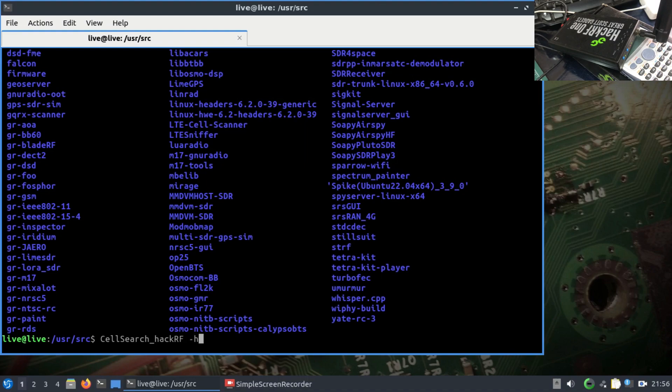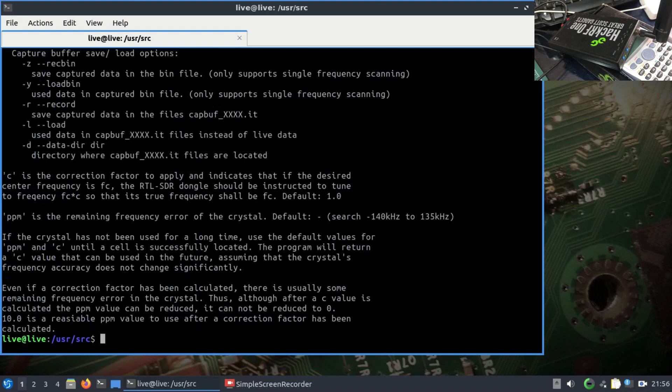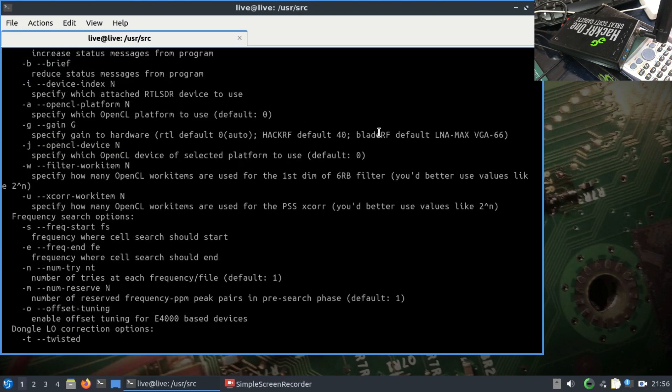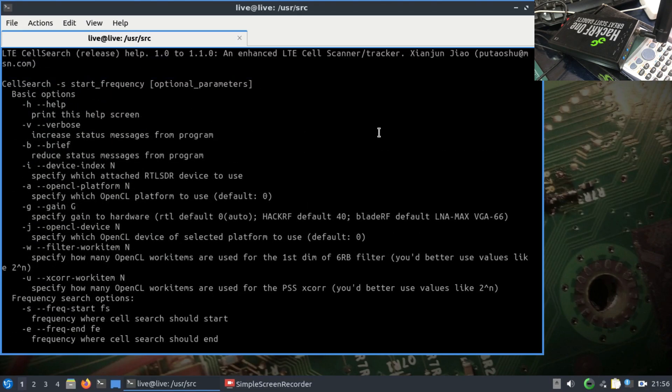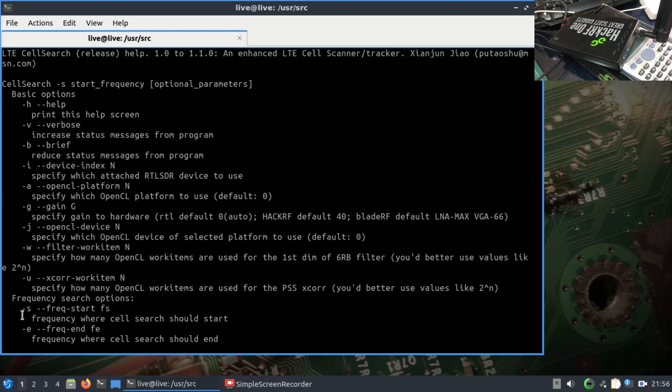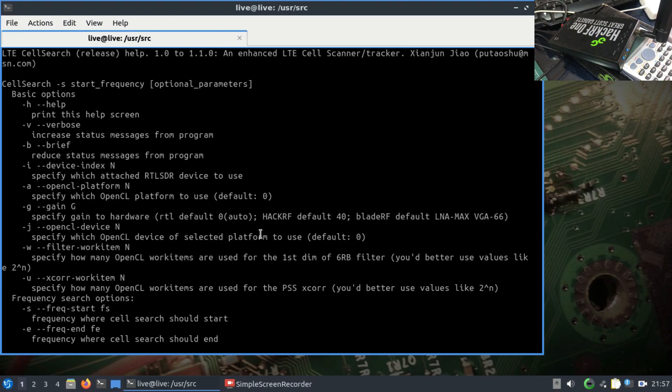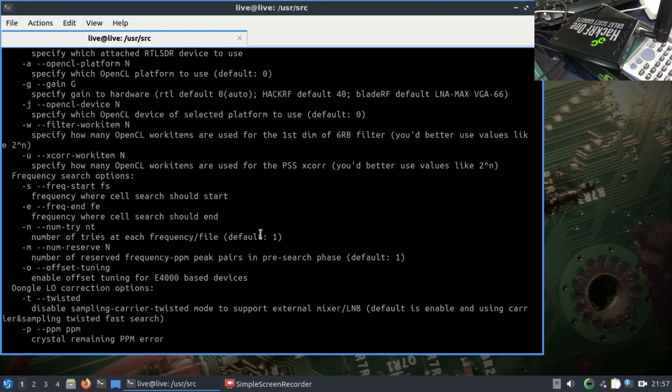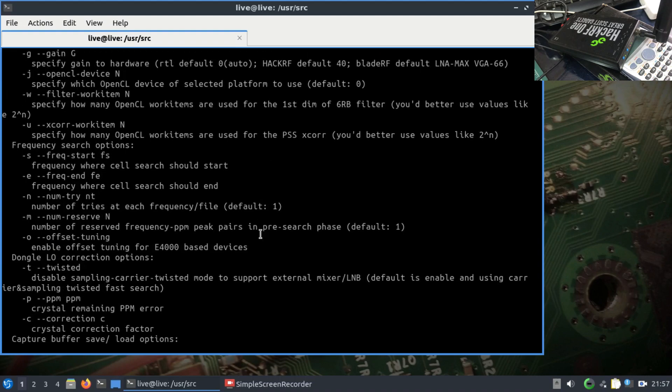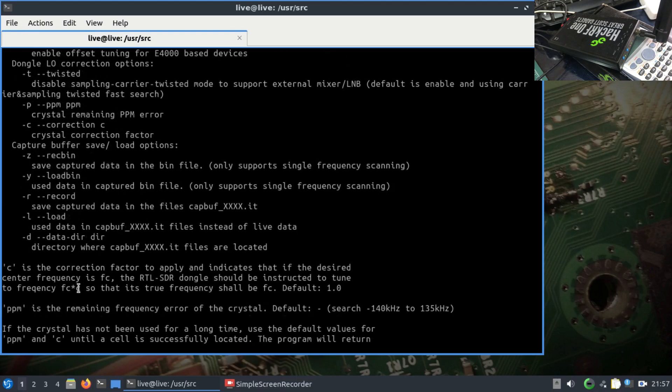Just type tag H. We're going to decide what frequencies using tag S and tag E for starting and ending frequency. Then tag G to set the gain of my HackRF. The default if you don't write it is 40. If you're using RTL-SDR dongle, you have to write the PPM, parts per million. We're not going to do that.